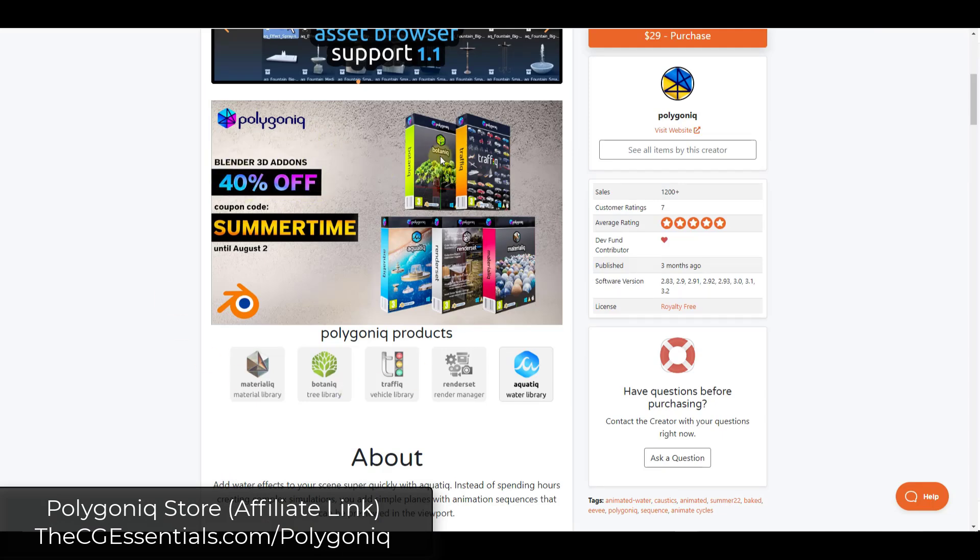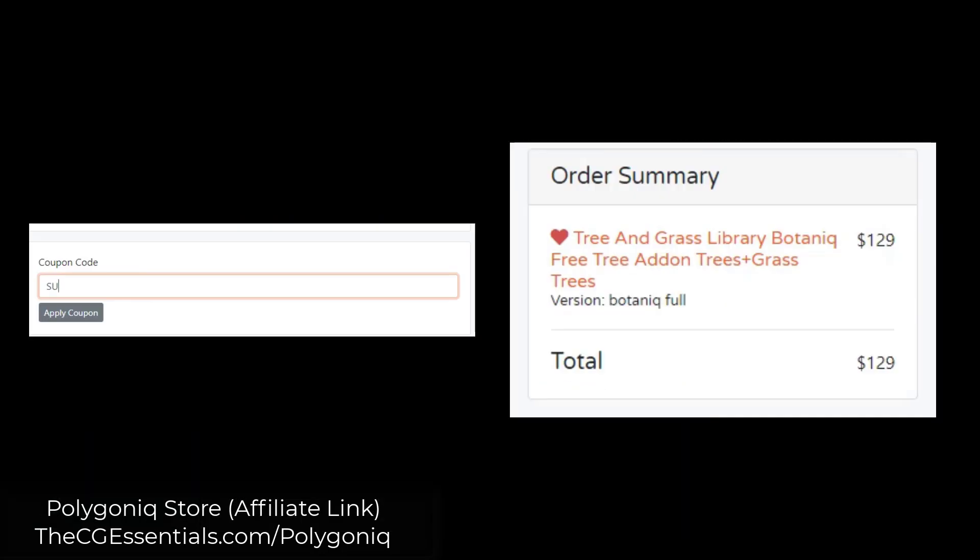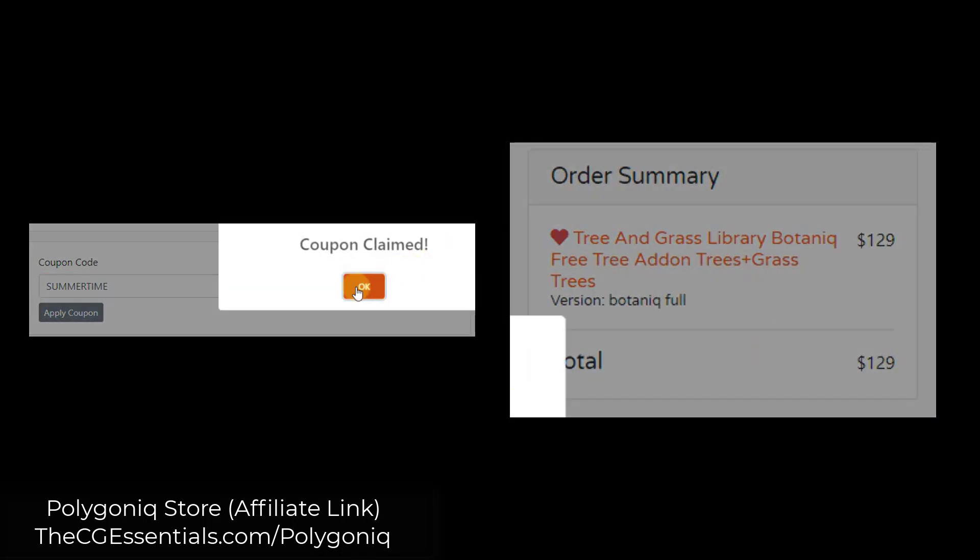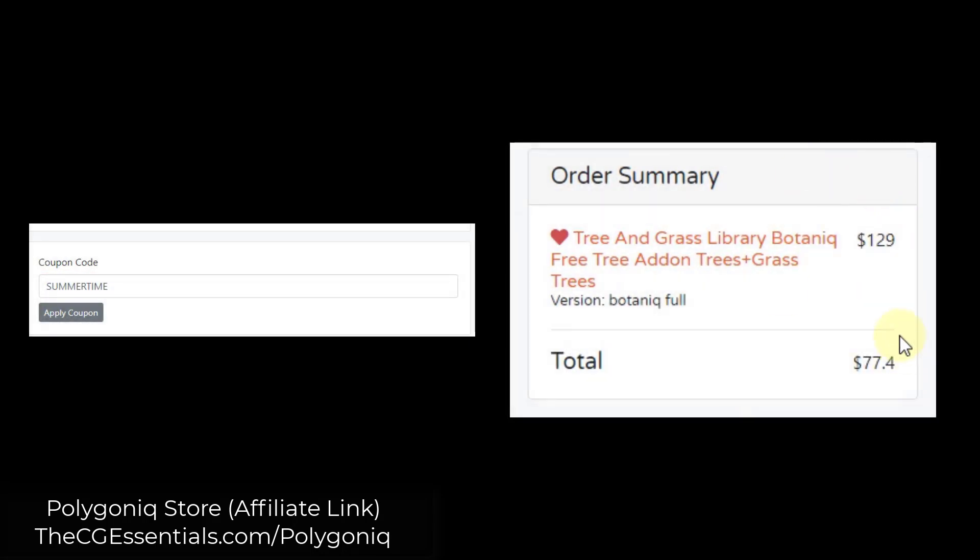They've currently got a 40% off sale going on all their different add-ons: Botanic, Traffic, Material Lick, Render Set, and Aquatic. You can use the code SUMMERTIME to save 40% off. For Botanic, for example, if you use the code SUMMERTIME, you could save a fair amount of money. It goes from $129 to $77.